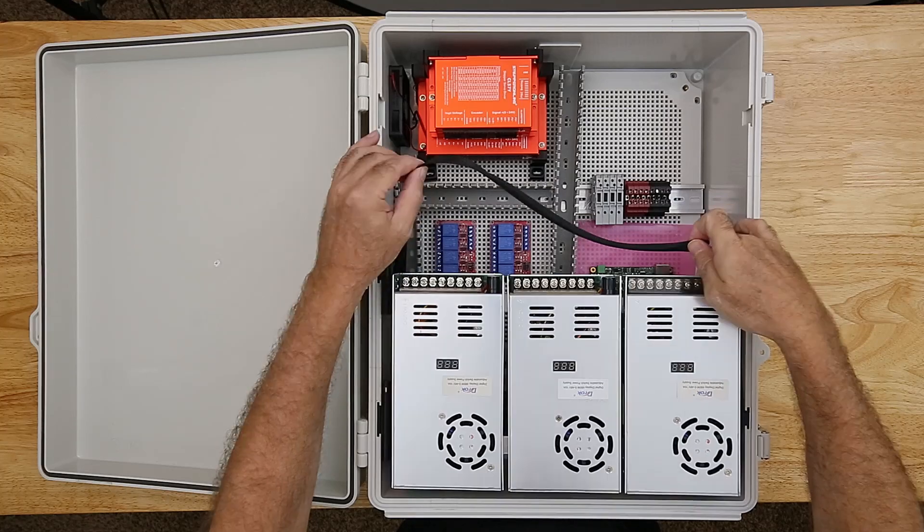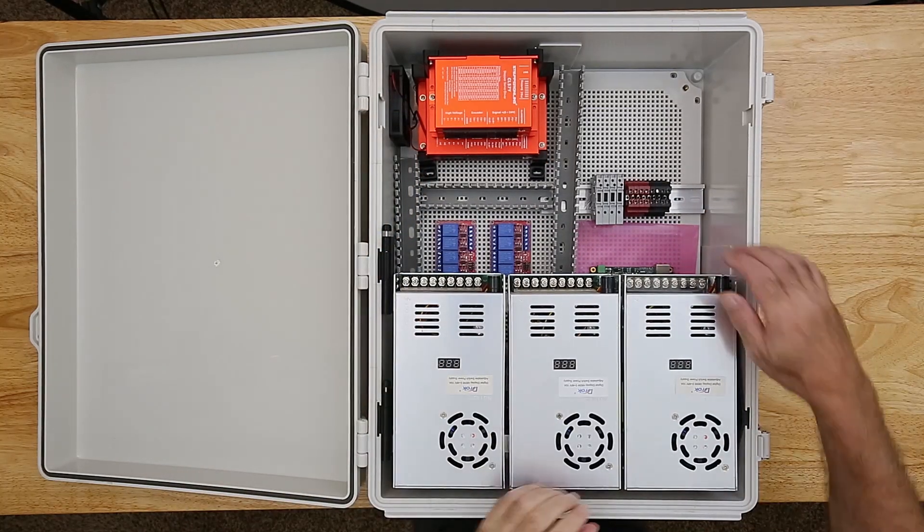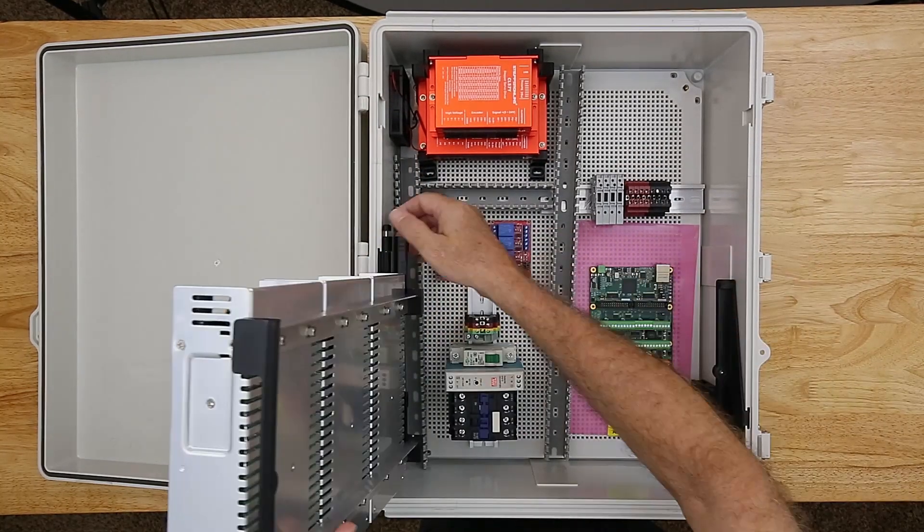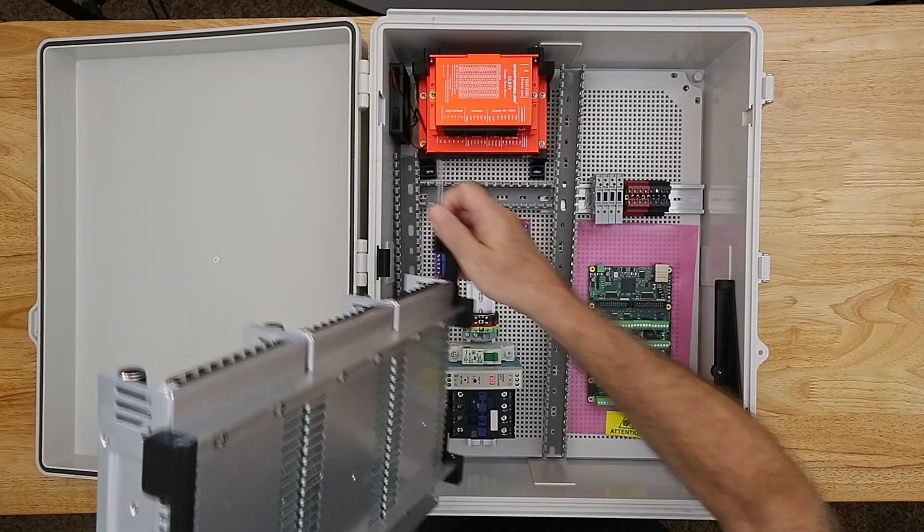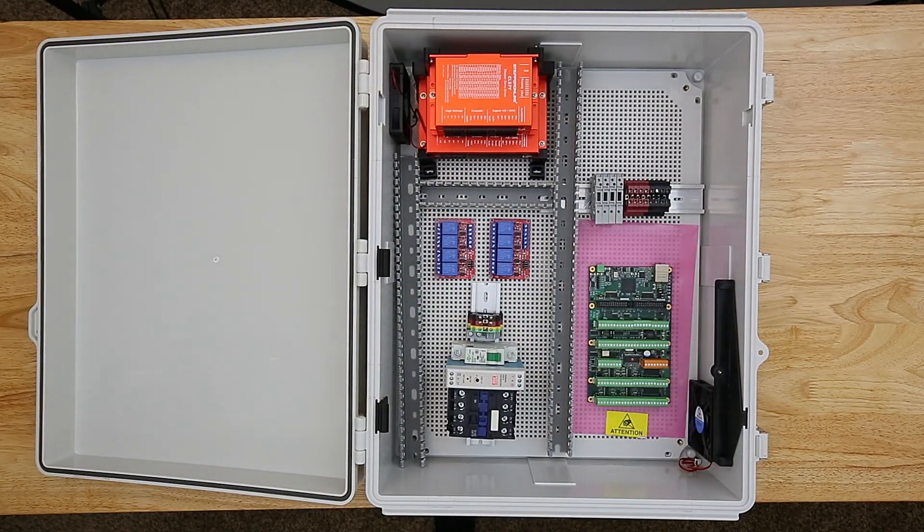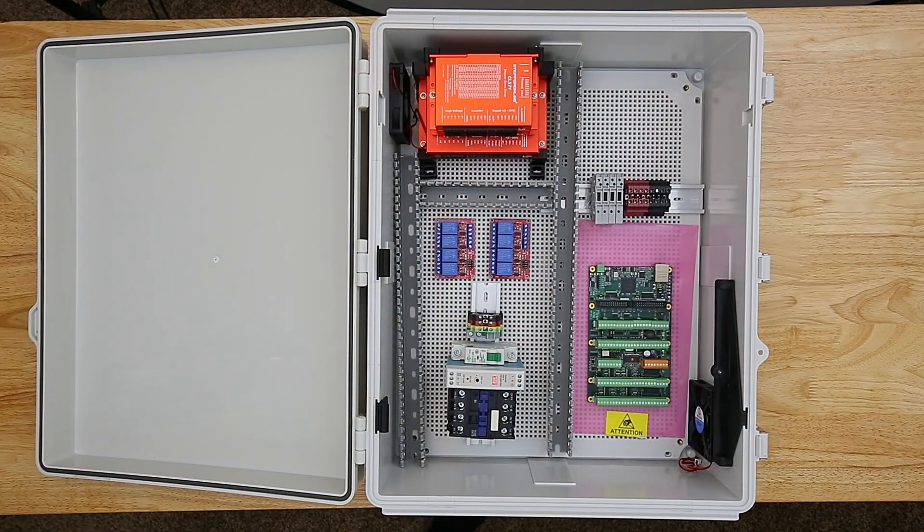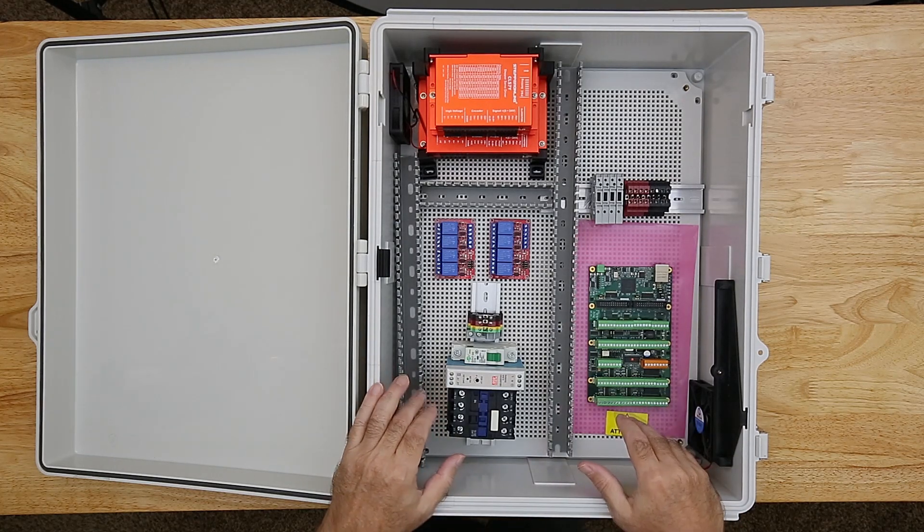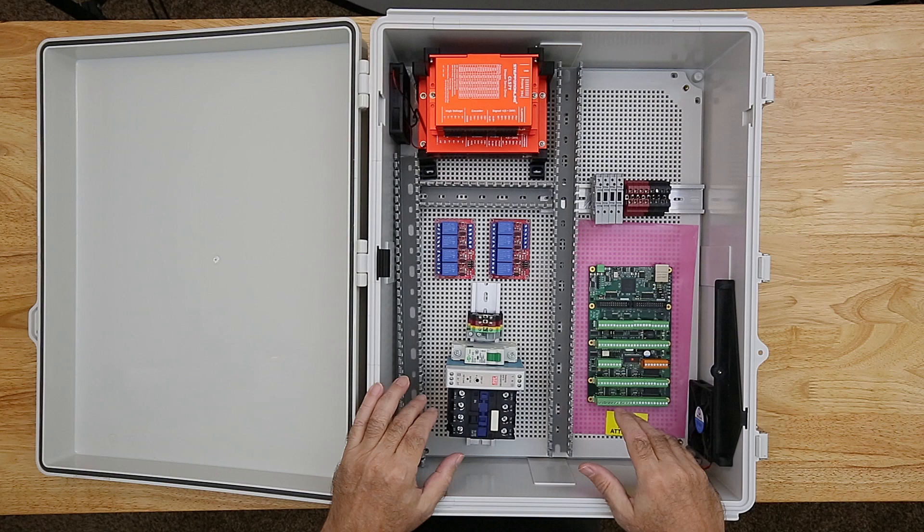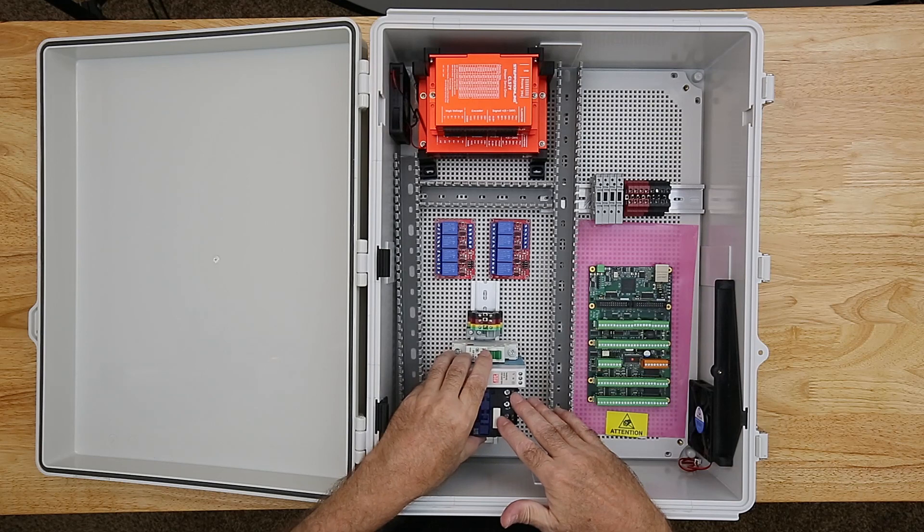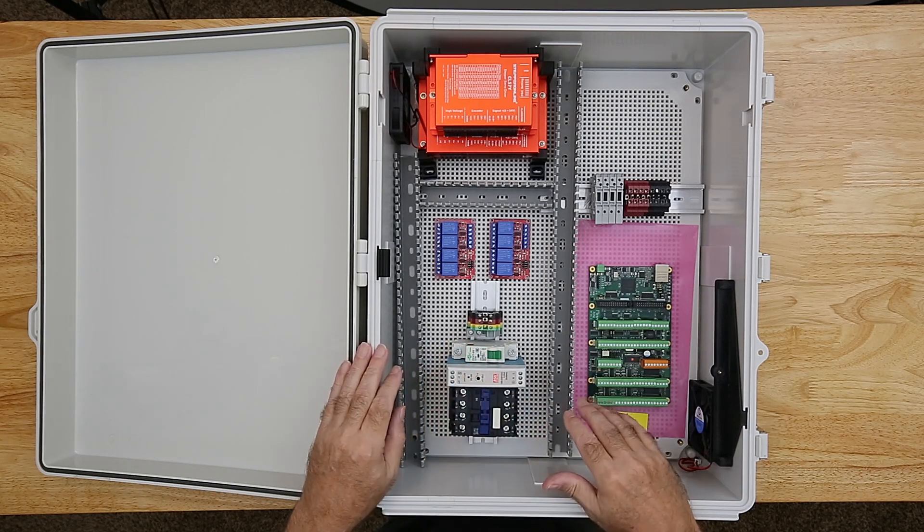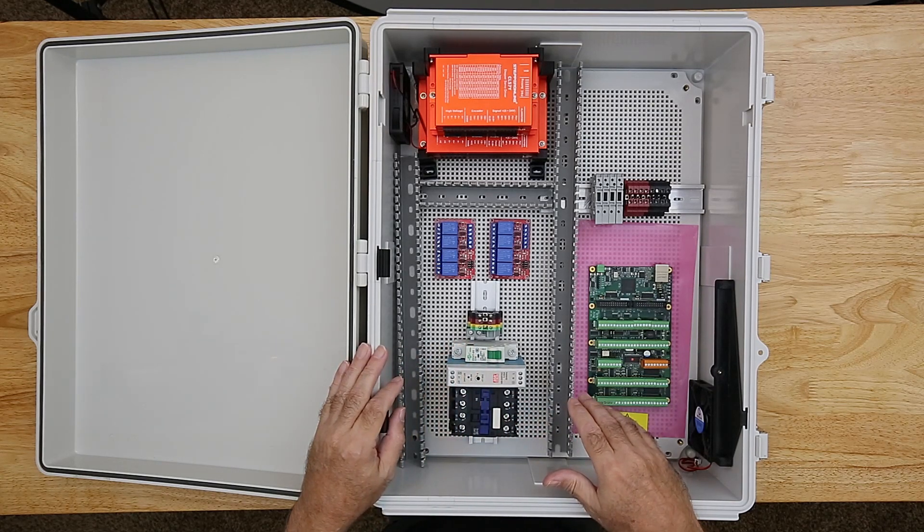I'll move the power supplies out of the way for a better view of the component layout in the enclosure. Some of the main things I considered when developing the layout for the enclosure were electrical noise from high current devices, cooling and the airflow inside the case, clearance for connectors protruding through the case, the layout of components in the vertical axis for things that might be stacked,